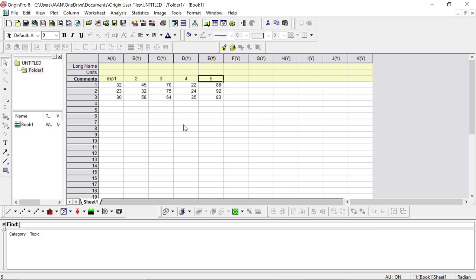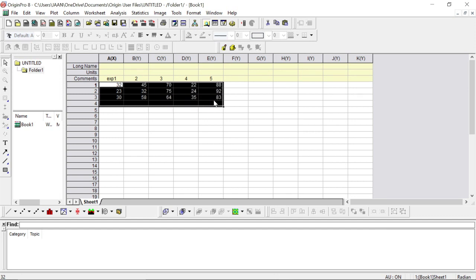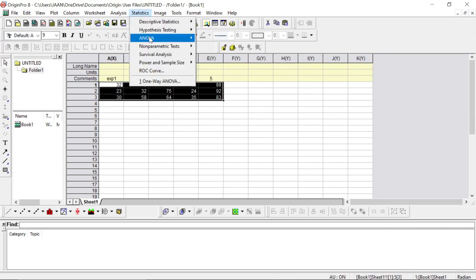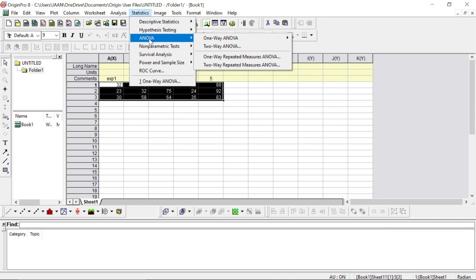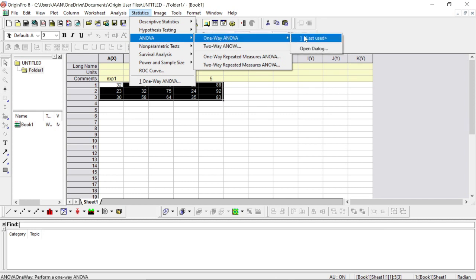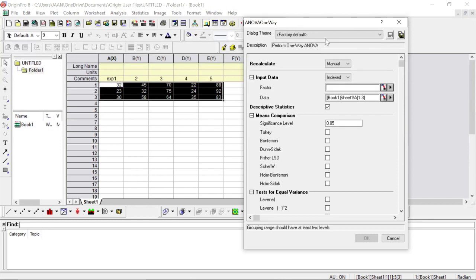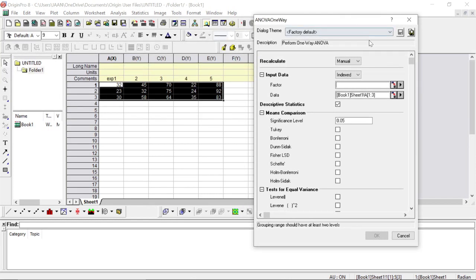Next, you have to select all the data that you want to compare, go to Statistics, go to ANOVA, go to open dialog. Then you change the index from the default to Raw.